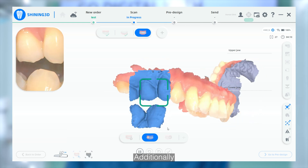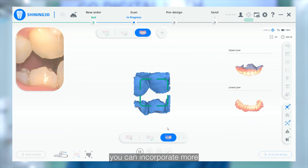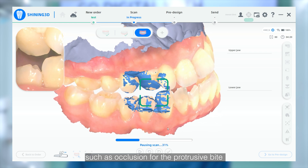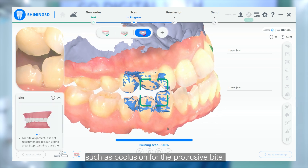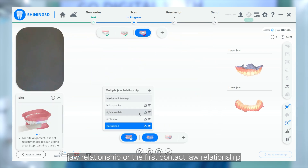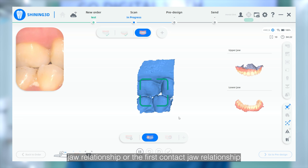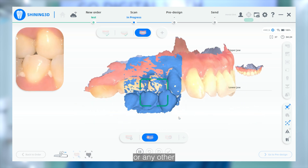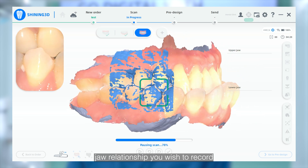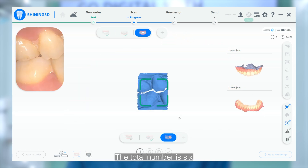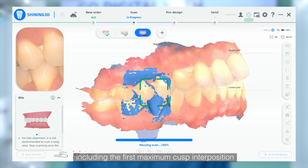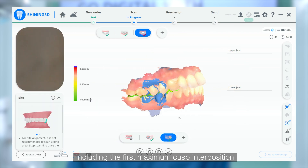Additionally, you can incorporate more jaw relationship occlusions such as occlusion for the prospective bite jaw relationship or the first contact jaw relationship, or any others you wish to record. The total number is 6, including the first maximum cusp interposition.